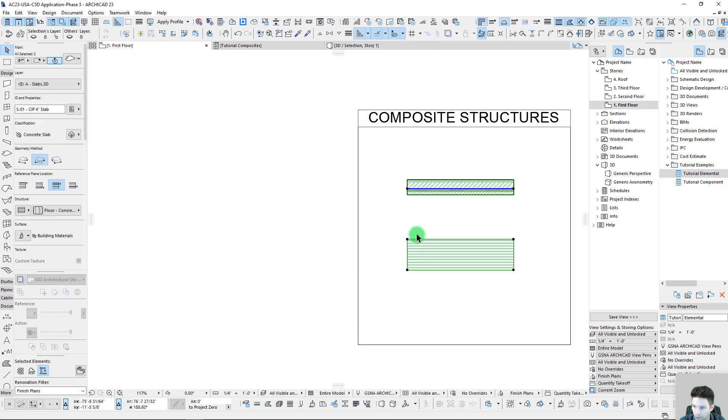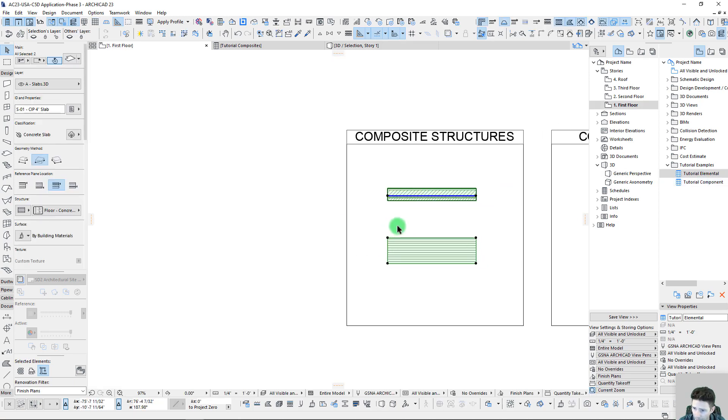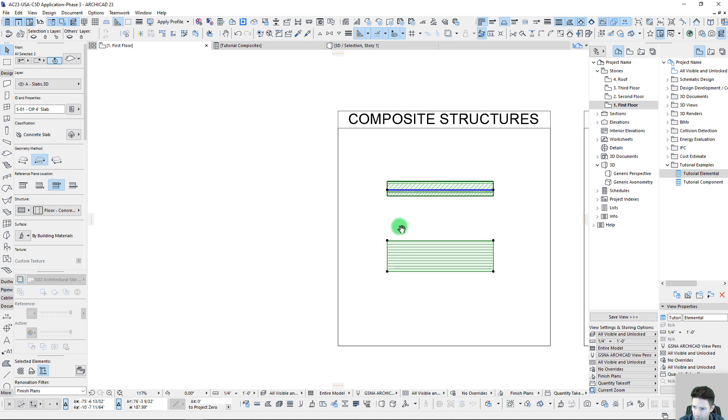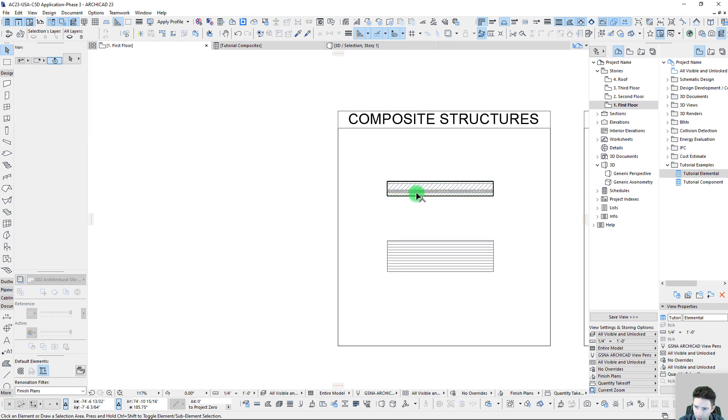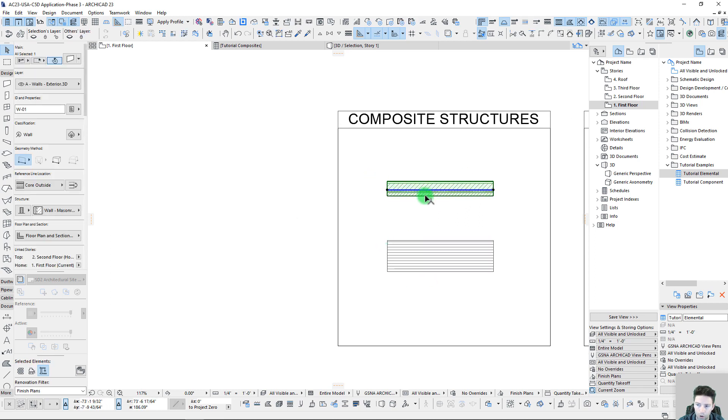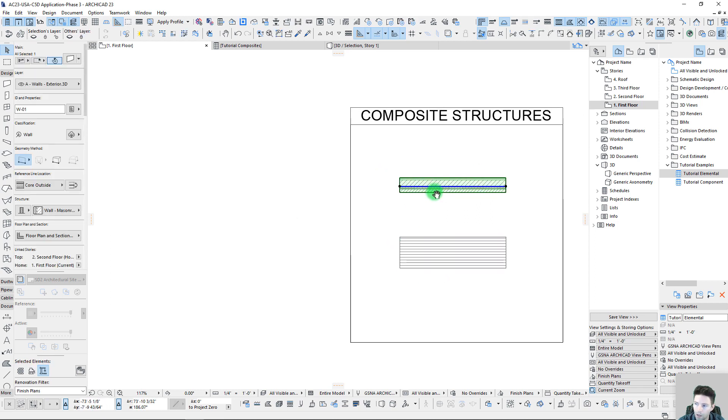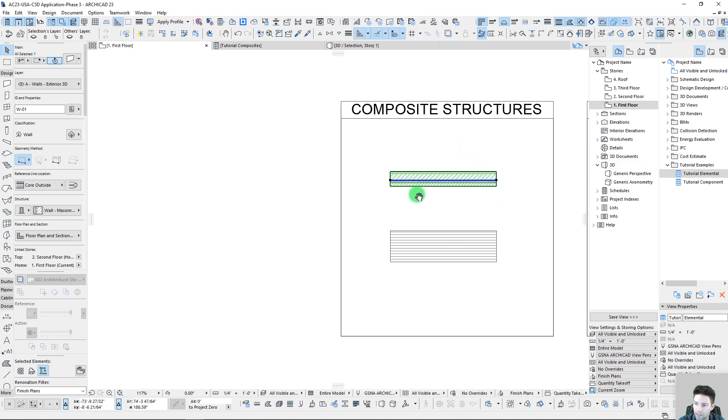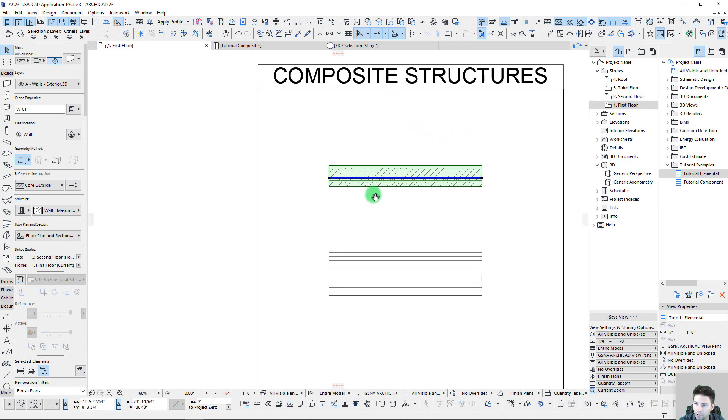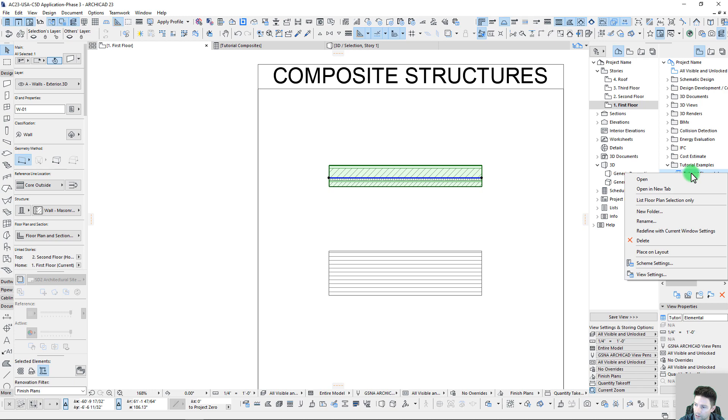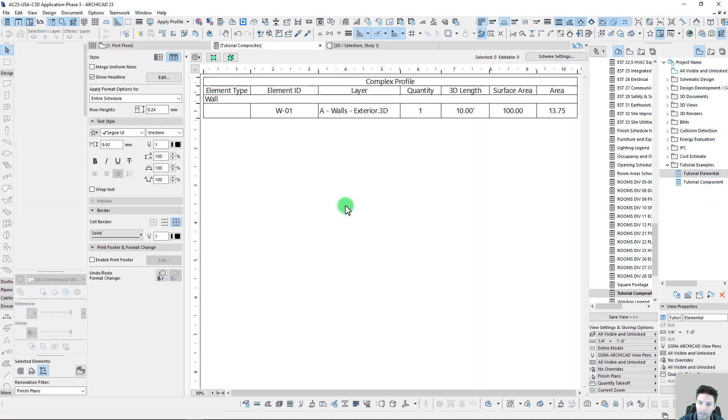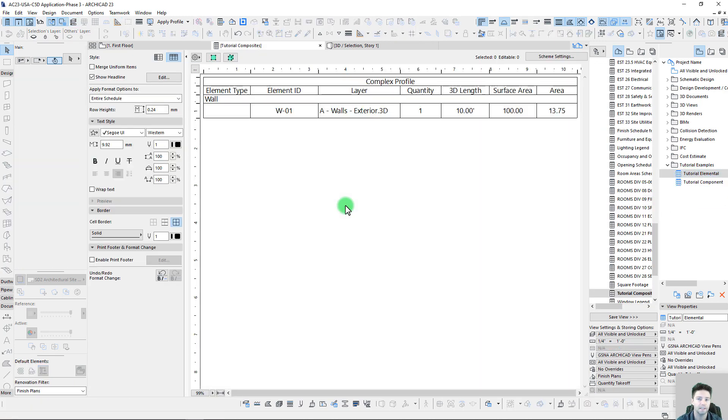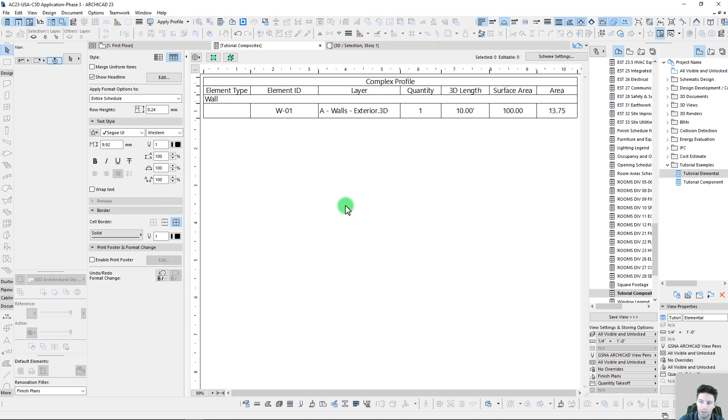Let's go to our 2D floor plan here and let's simply start by looking at our wall. We'll do a selection here in 2D and right-click over here on our list floor plan selection only, so we're just taking that single element and showing it on our specific report.